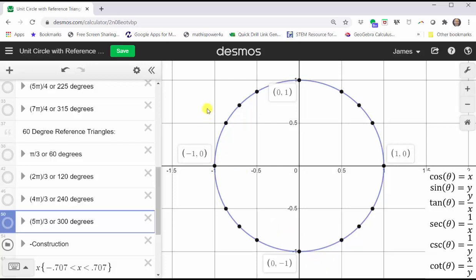I think this Desmos tool can be very helpful when first learning the unit circle and reference triangles to determine trig function values. I hope you found this helpful.